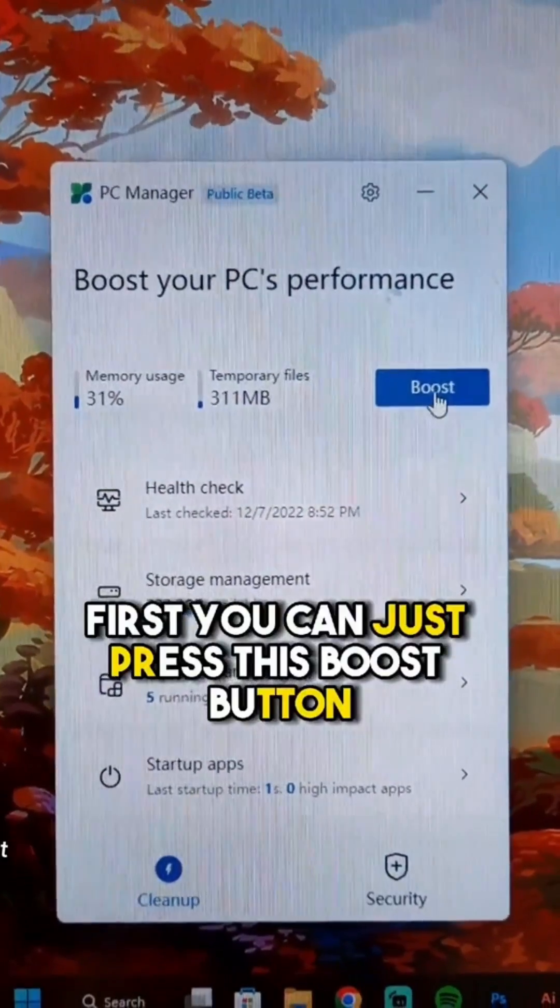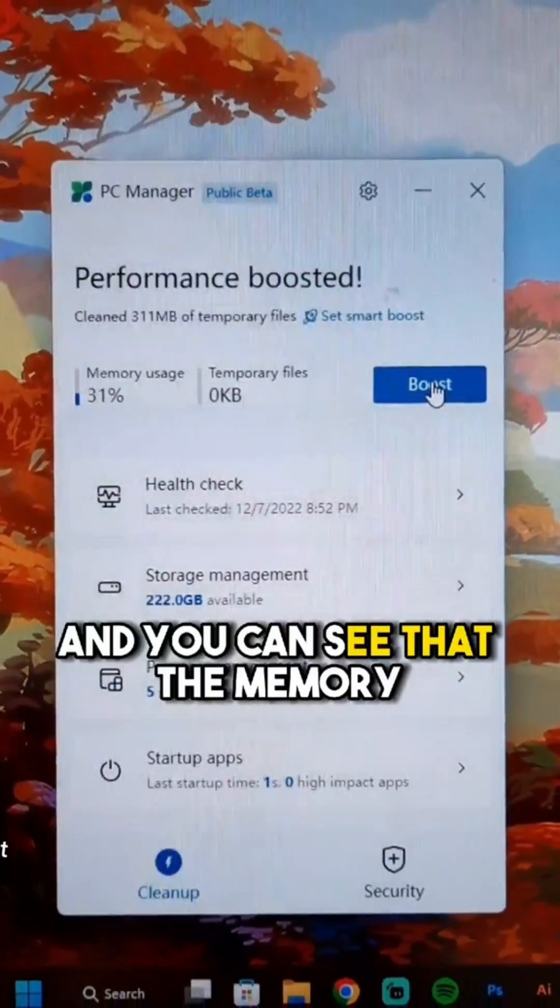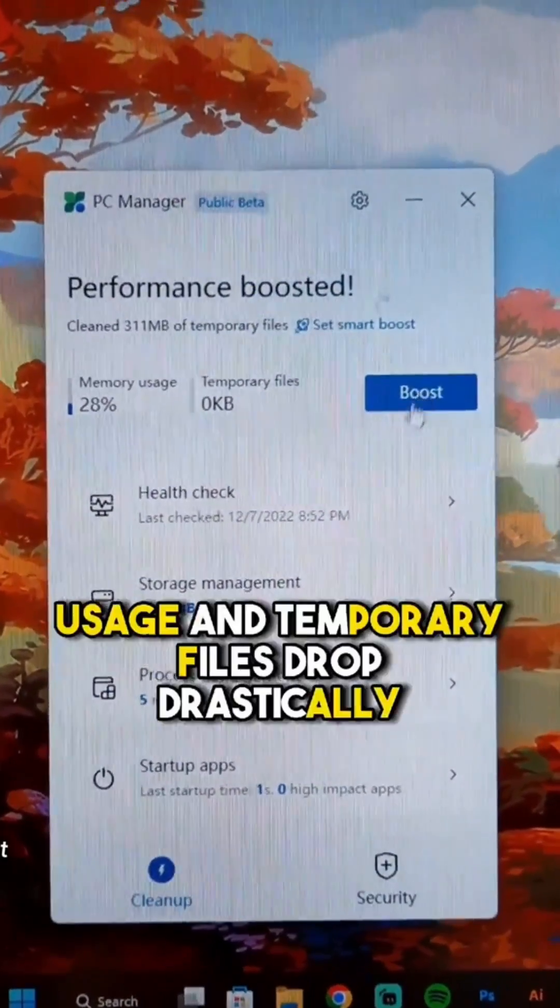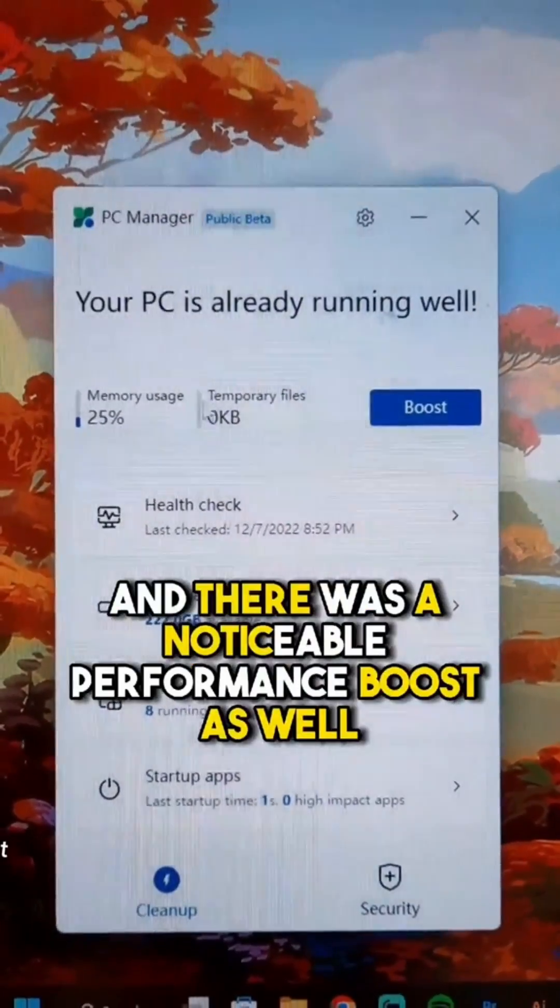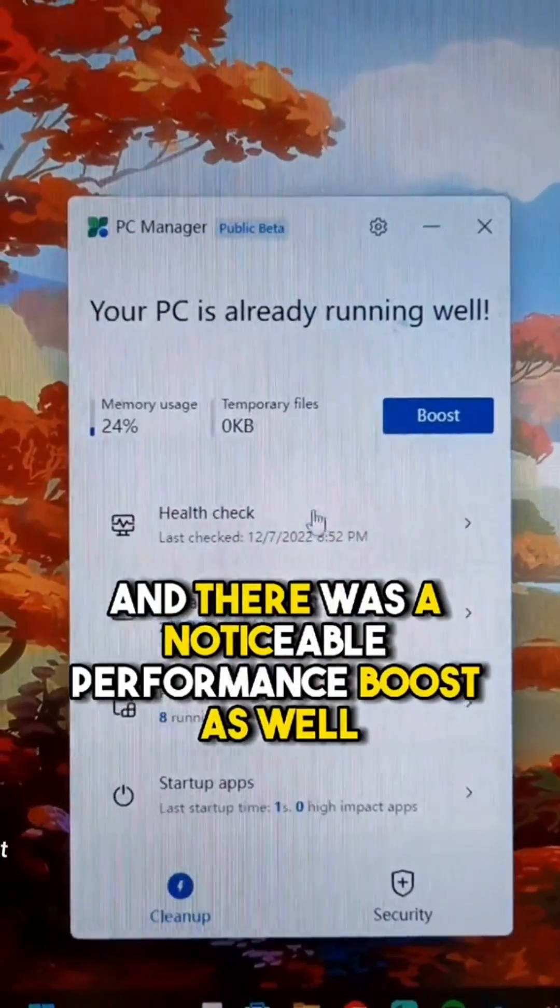First, you can just press this boost button and you can see that the memory usage and temporary files dropped drastically, and there was a noticeable performance boost as well.